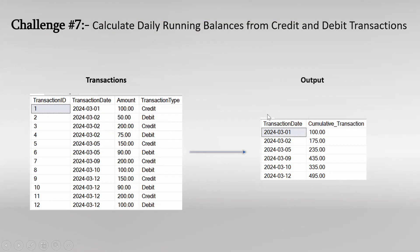This is the input table and the expected output. The left table is a transaction table with details about transactions — transaction date, amount, and transaction type, whether credit or debit. In order to calculate the cumulative transaction shown in the output, we first need to calculate the effective amount on every transaction date. Let us understand what I mean by effective amount.